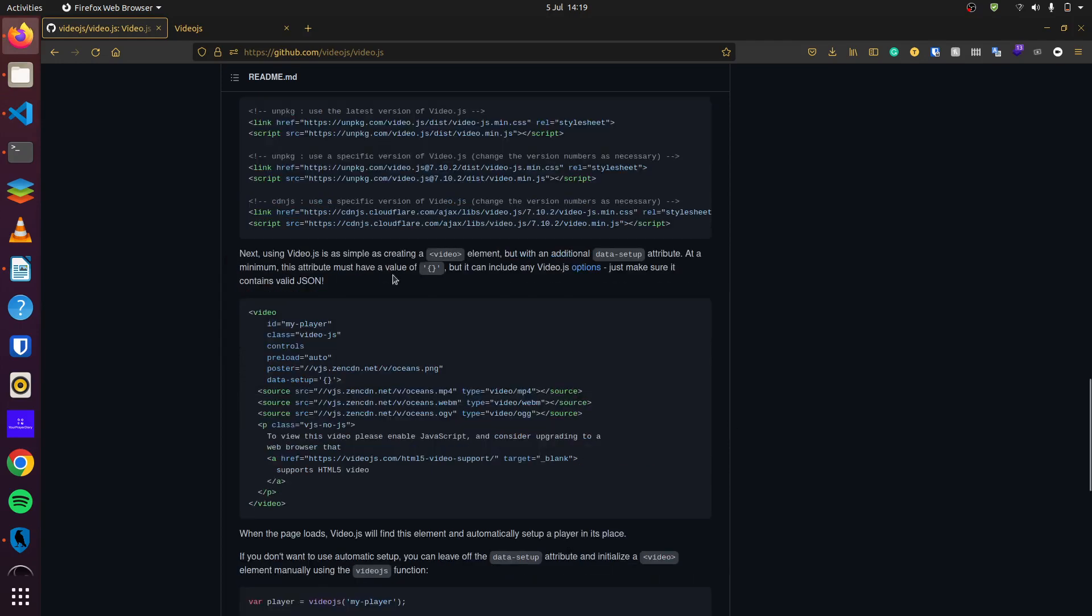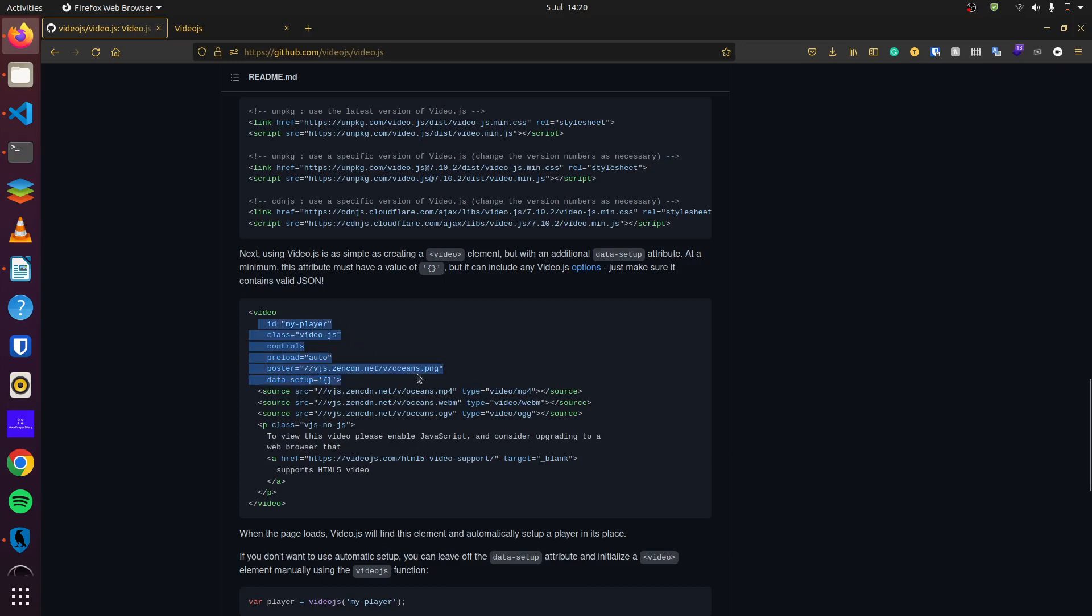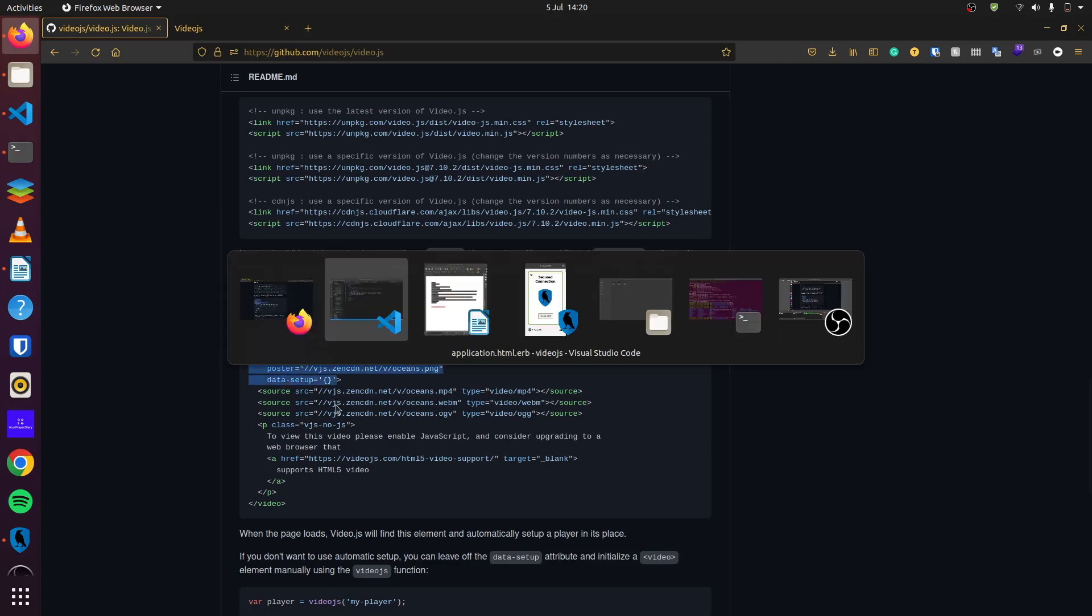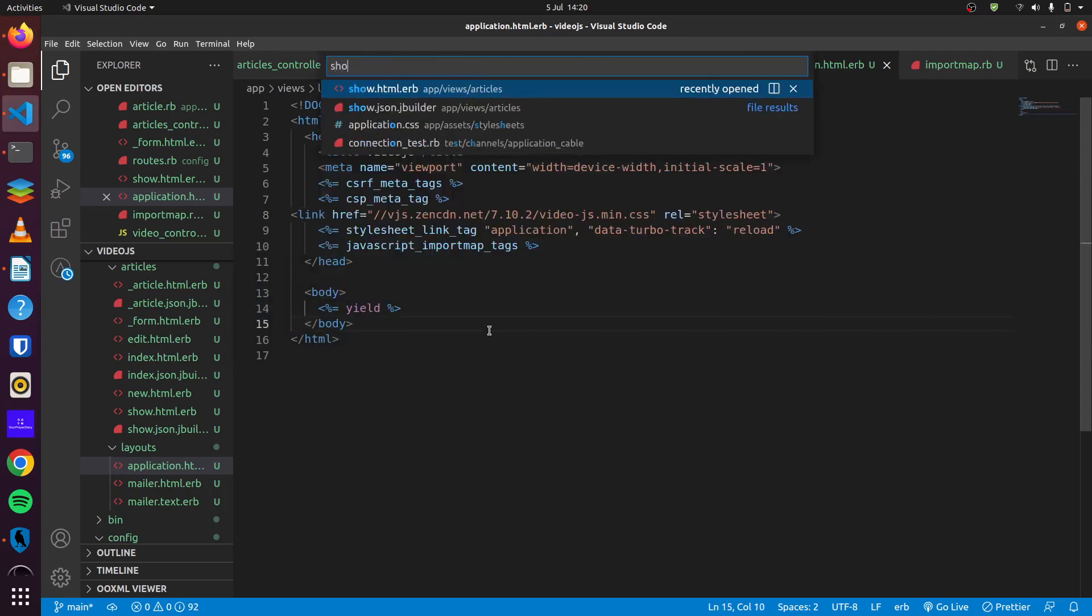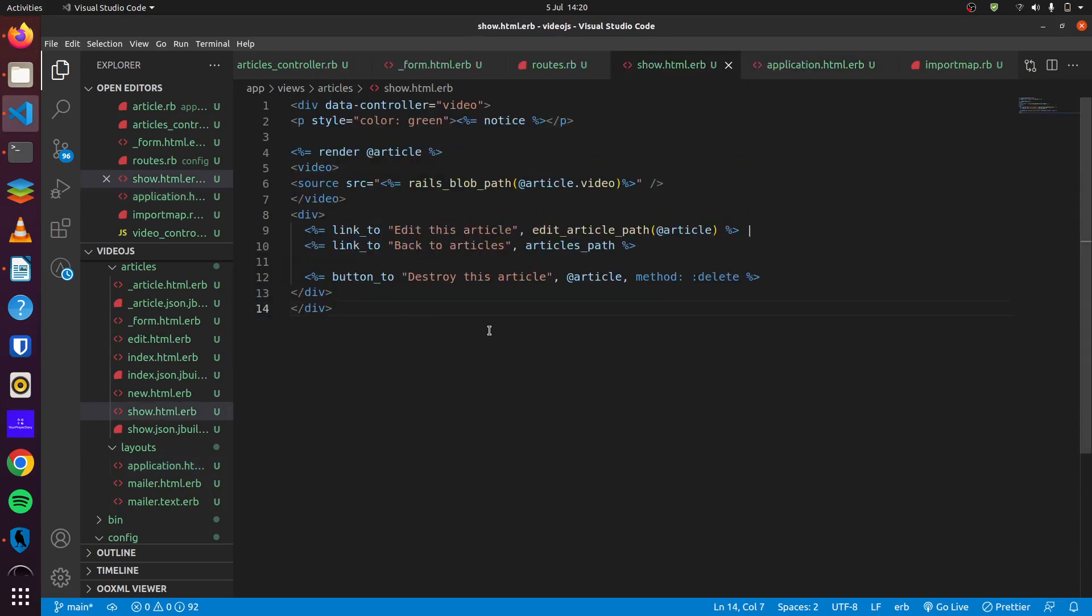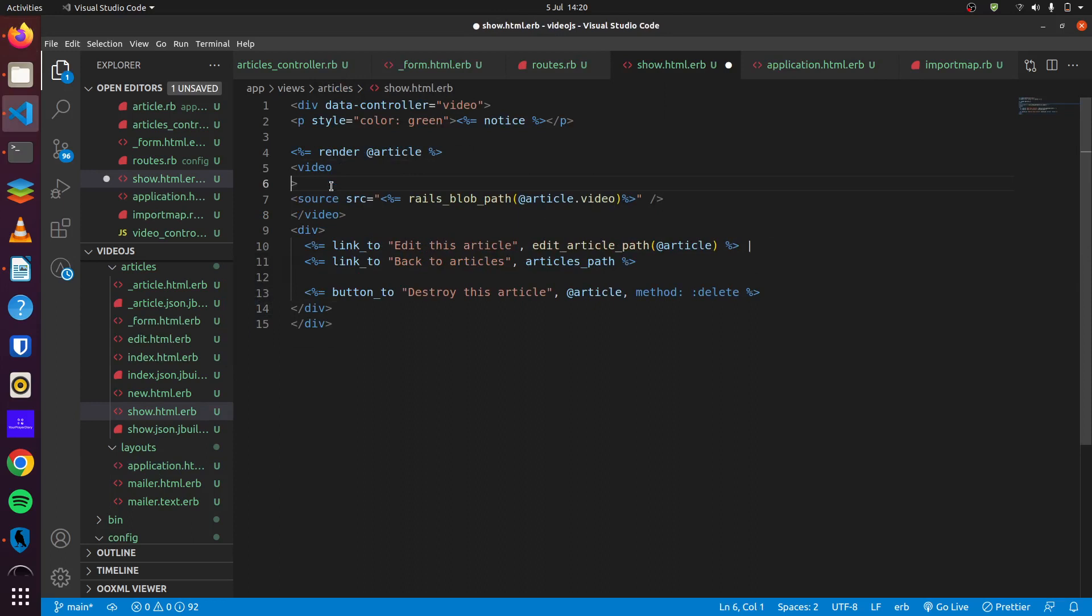And when we look at the documentation here we can see the tags. You can see it needs an ID, it needs a class name, controls, poster. We can add the poster, so we can simply just copy this right here. We head over back to our application, we head over to our show page and then our video right here.